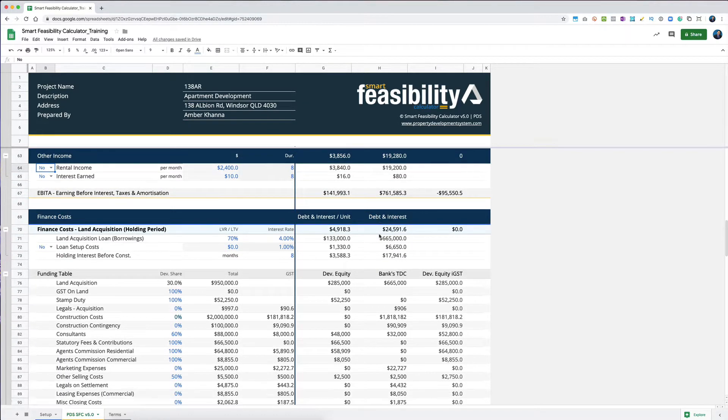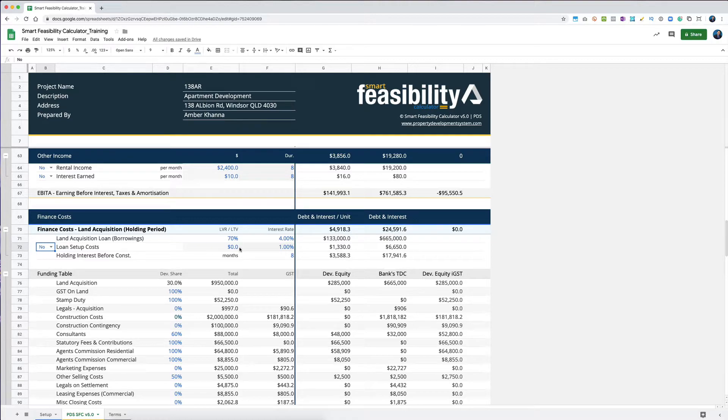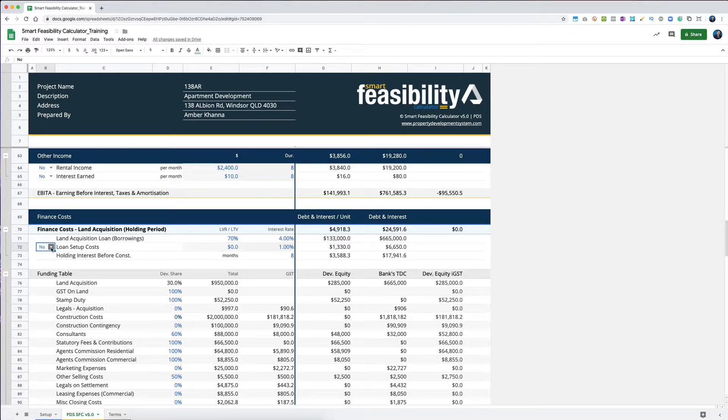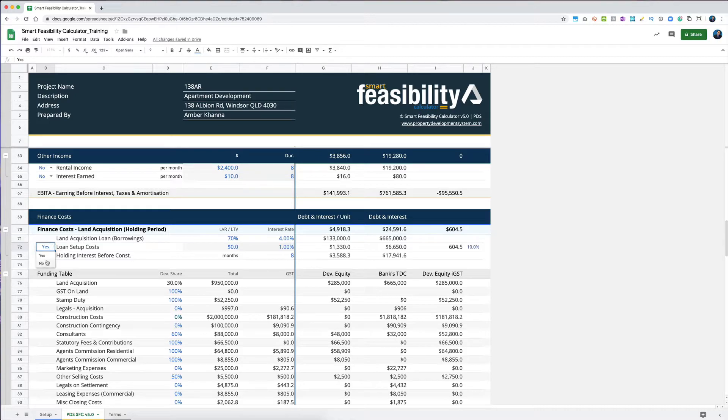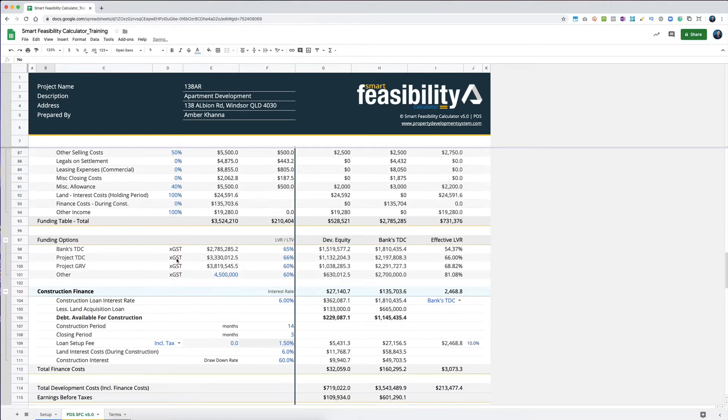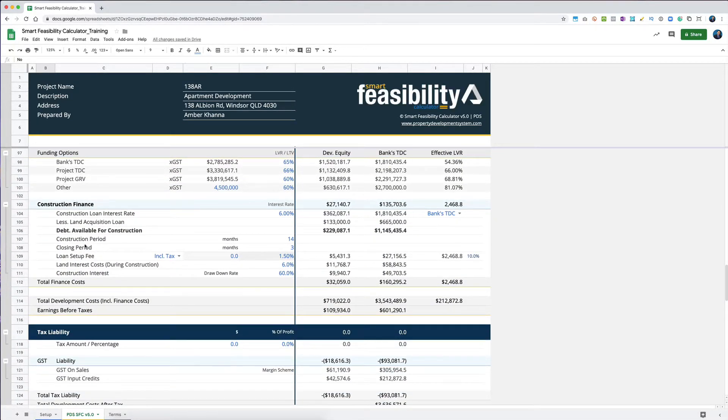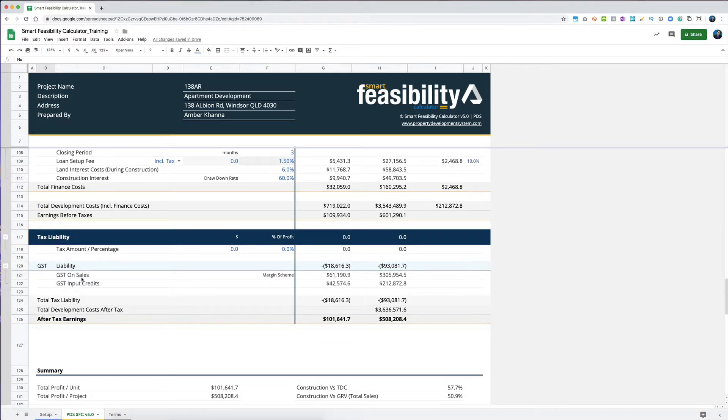The same thing over here - if you've got loan setup costs, sometimes there are certain costs when you set up the loan which has GST, usually a brokerage fee or so on. You can select that over here, otherwise you can leave that as no. If you went yes, it will do the calculation here for you.